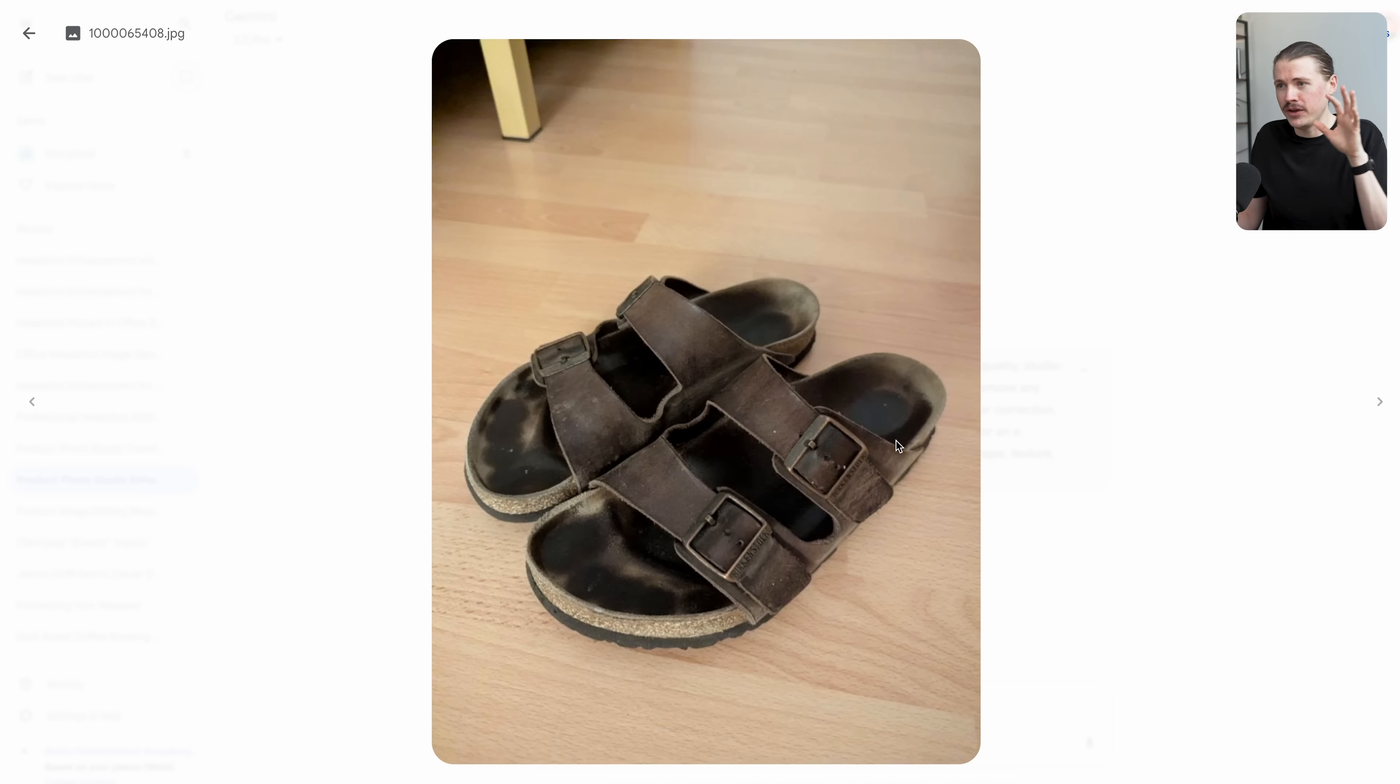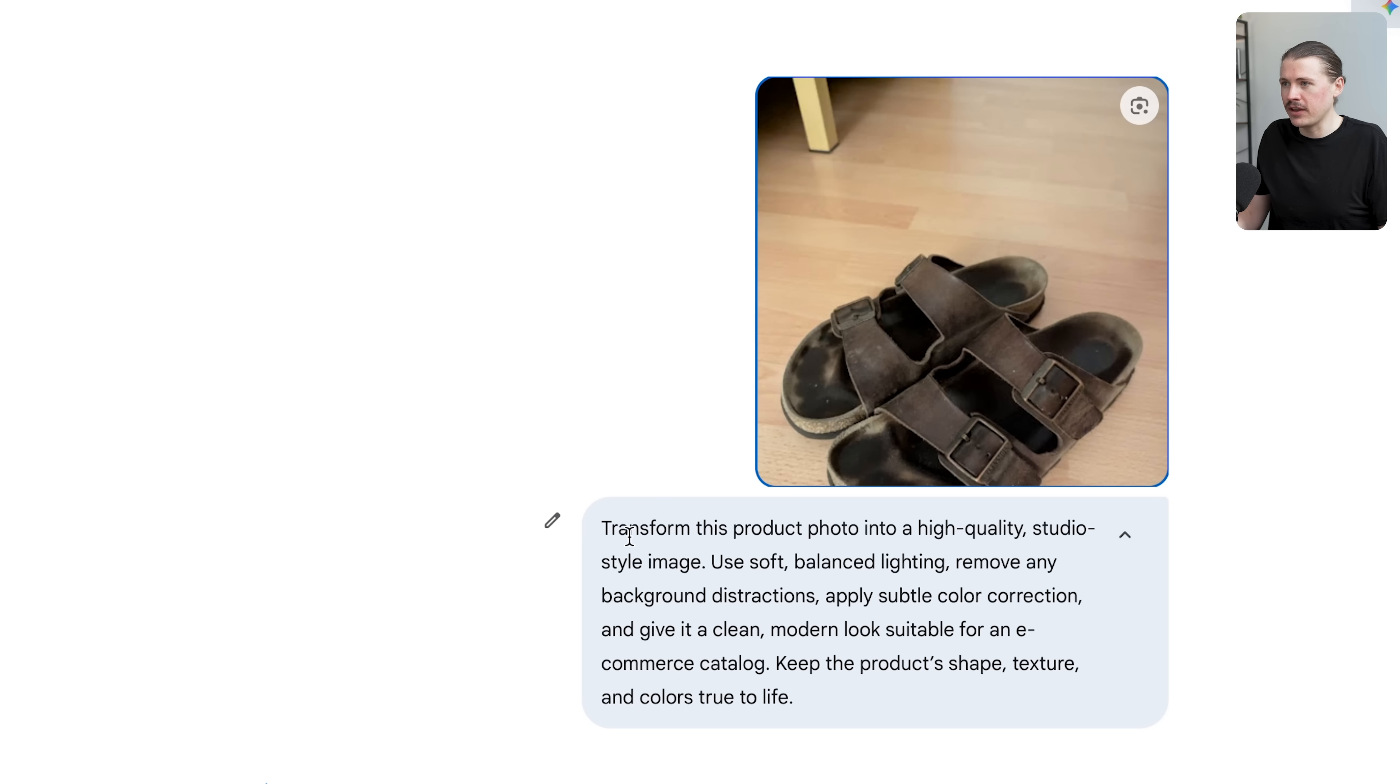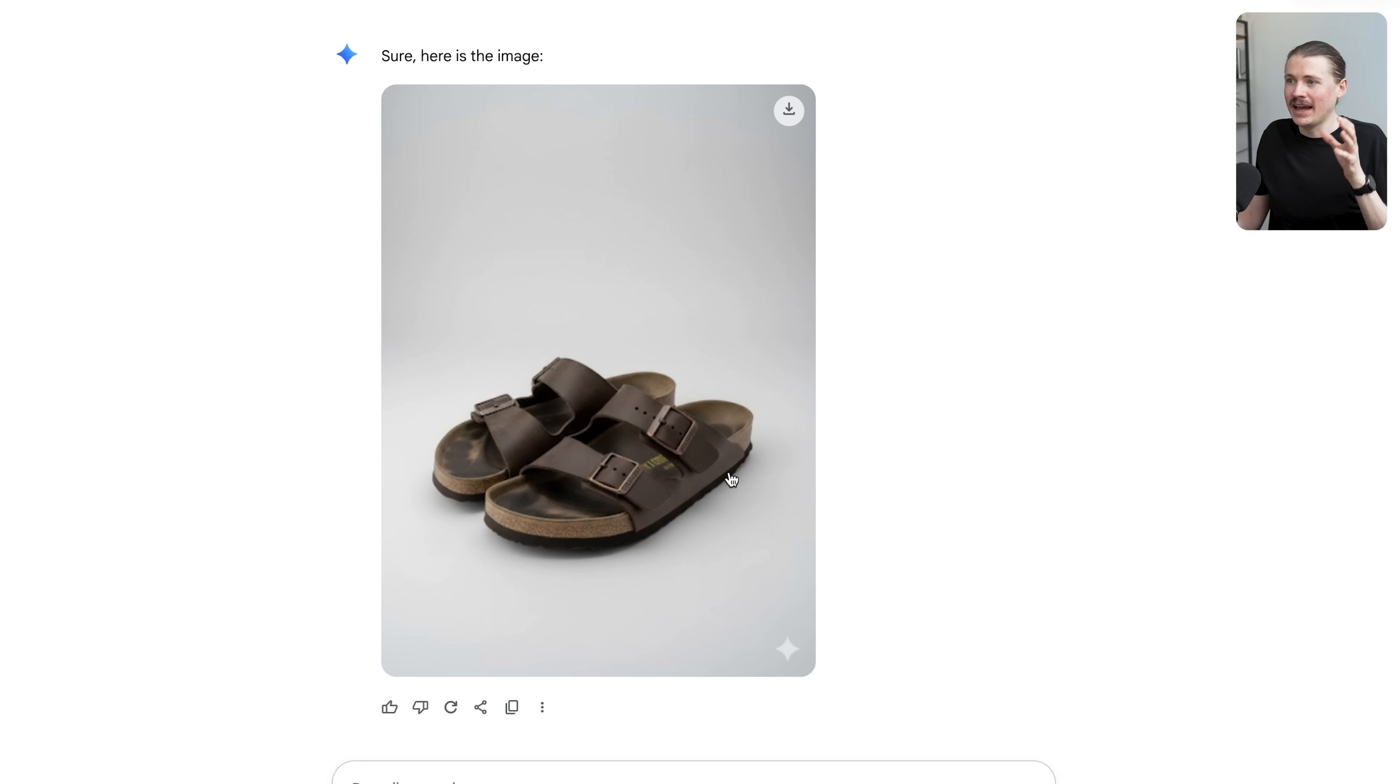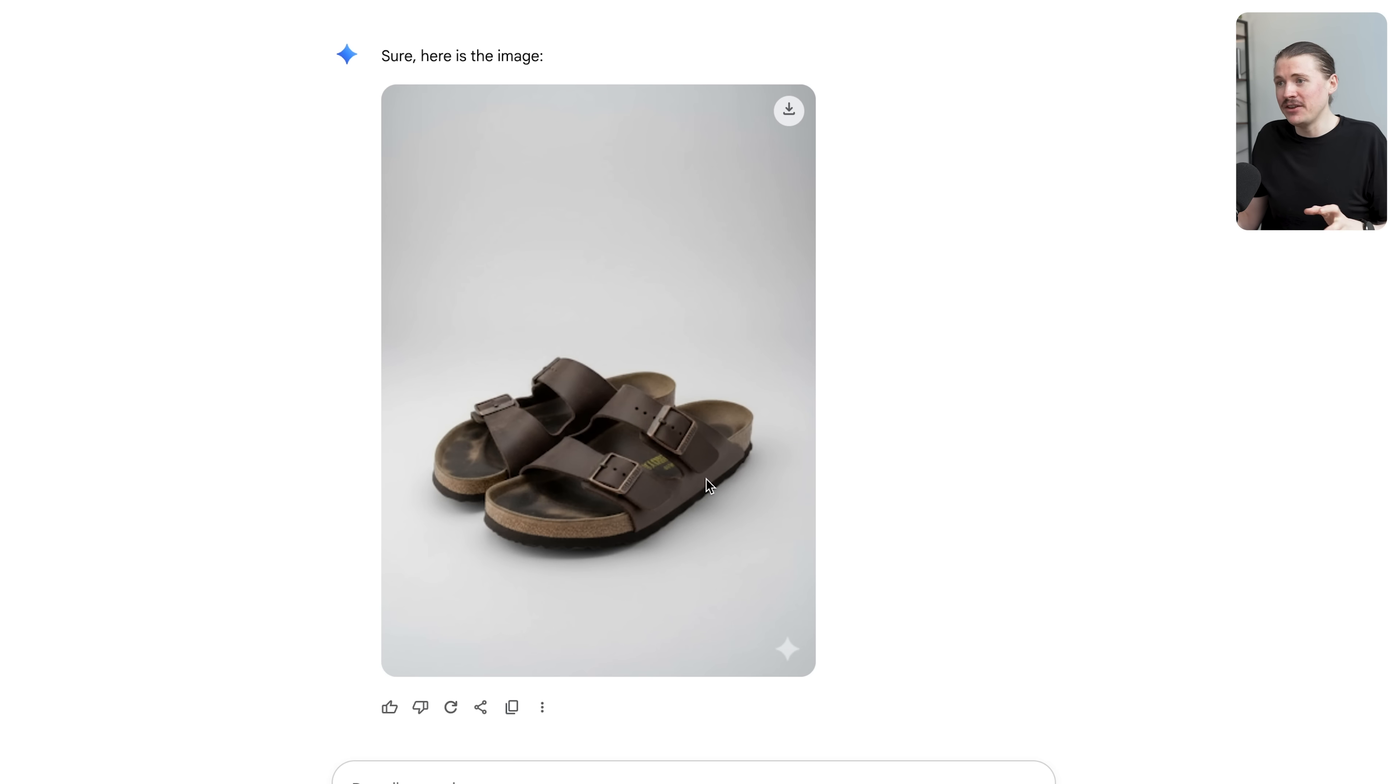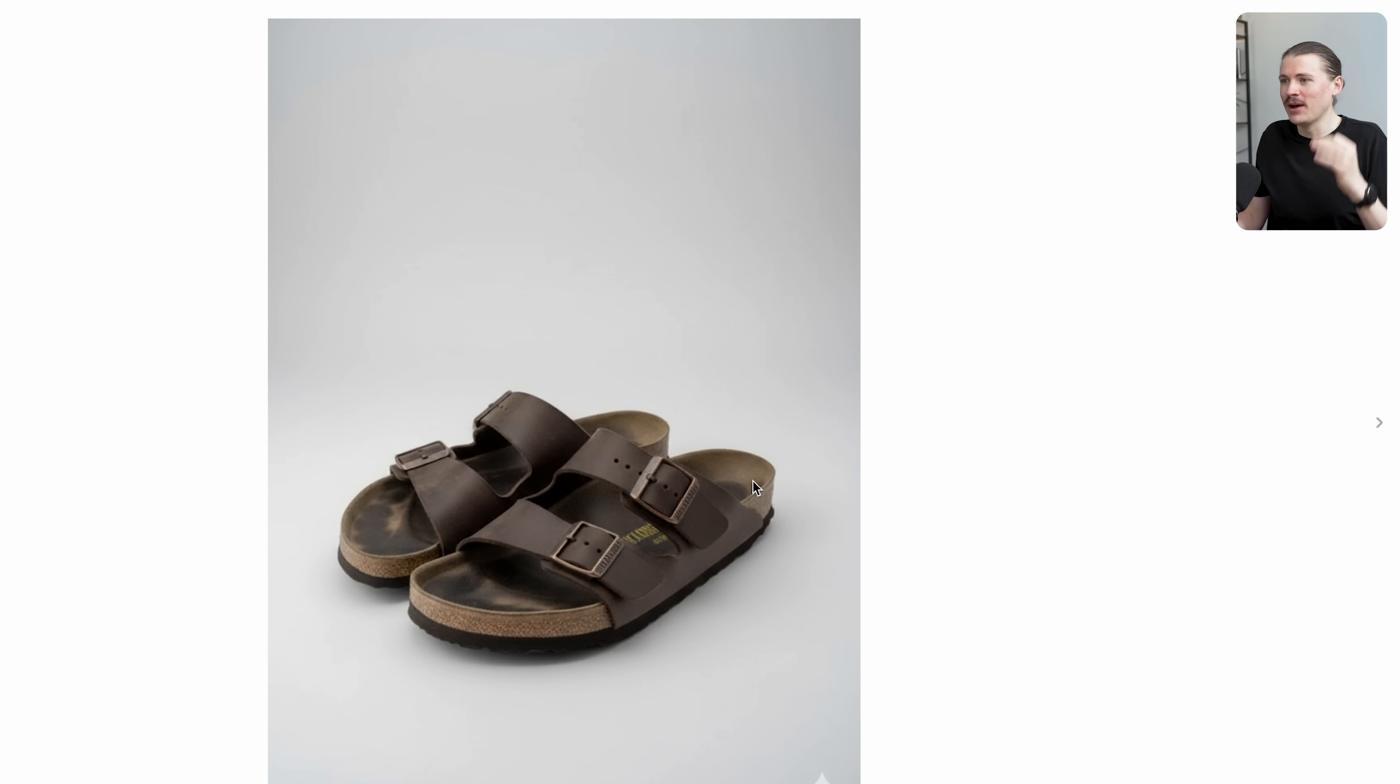Just to test that this wasn't a fluke, I even took a photo of my very used and old Birkenstock sandals. With that exact same prompt, transform this into a high quality product photo. Just look at the results - this is absolutely insane. You can still see that these are a used pair of sandals but the lighting and everything is absolutely perfect.